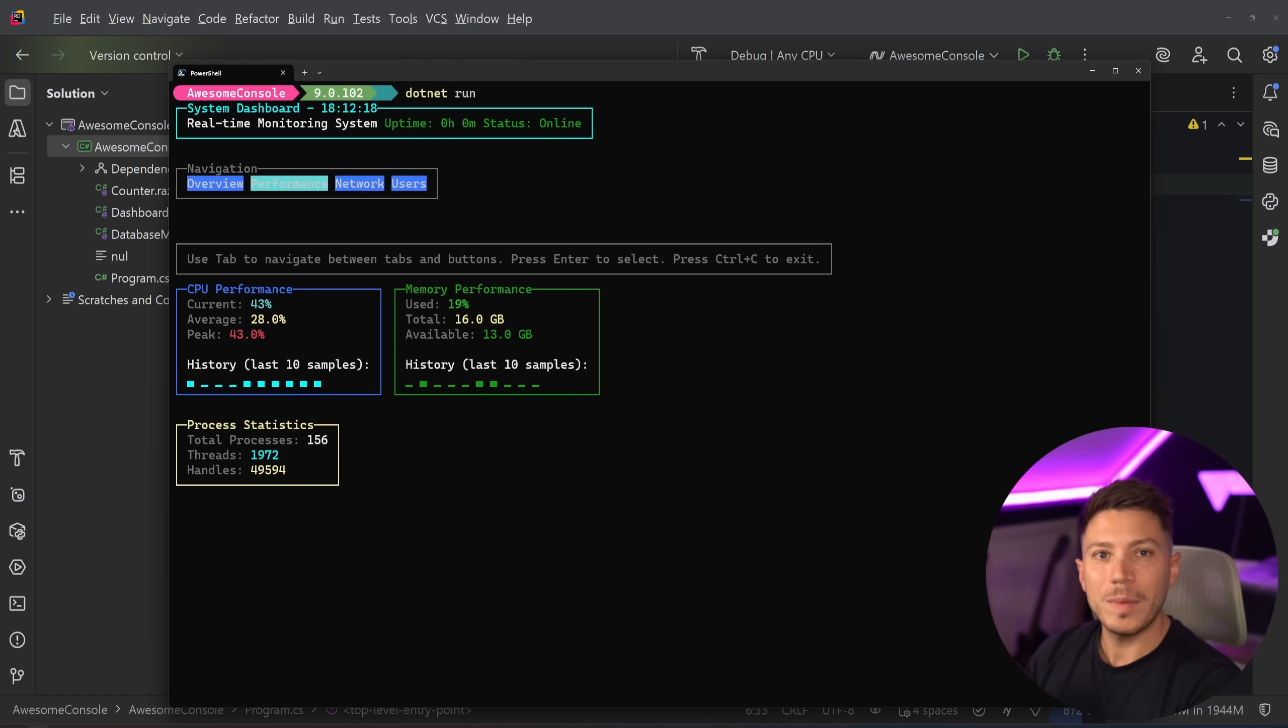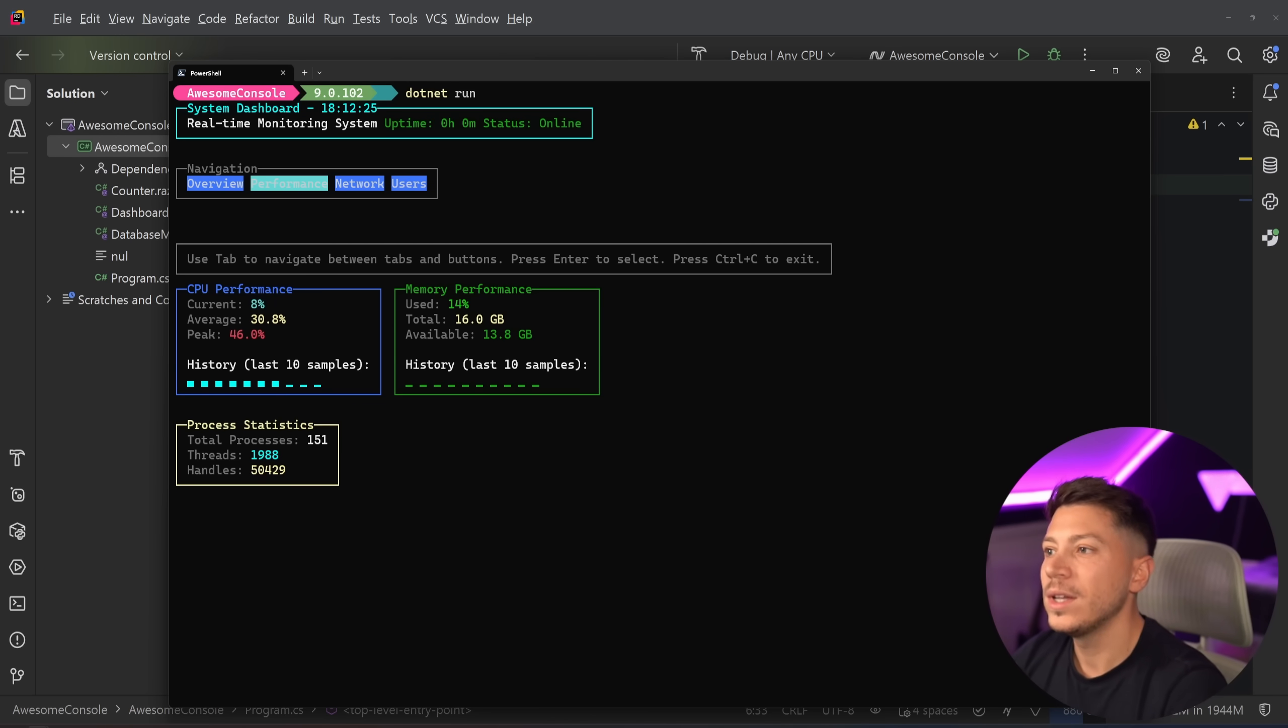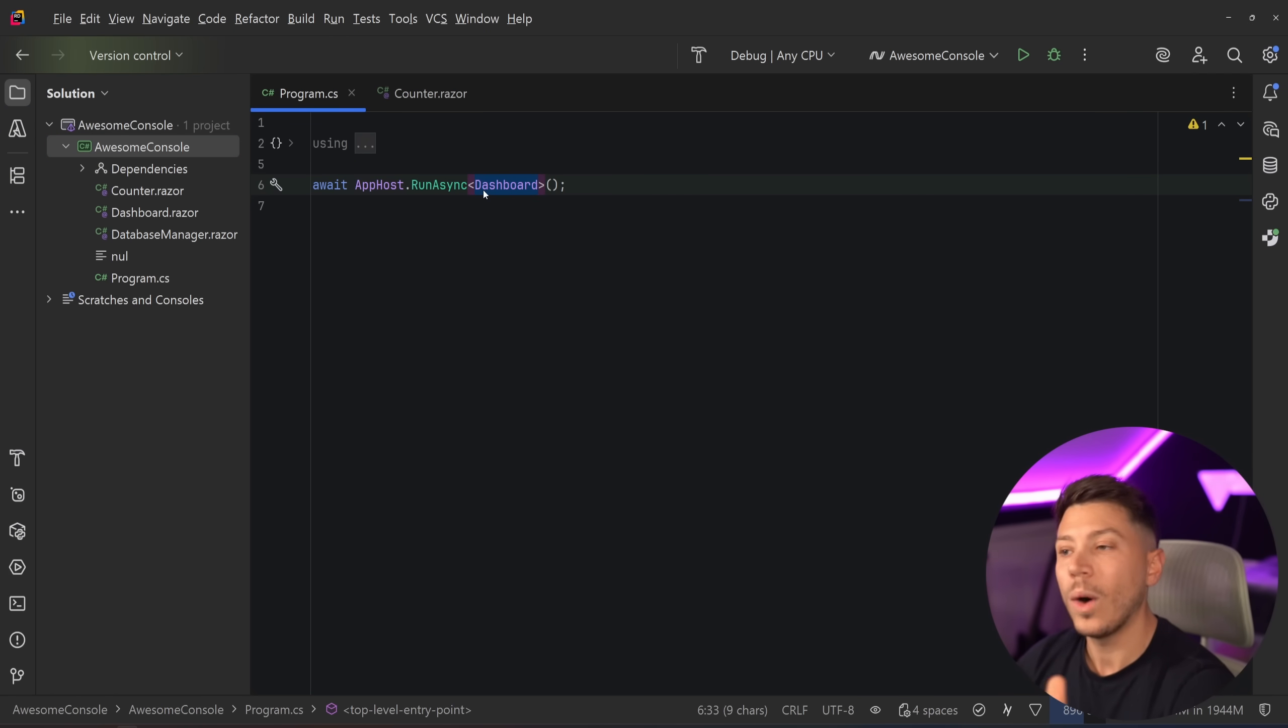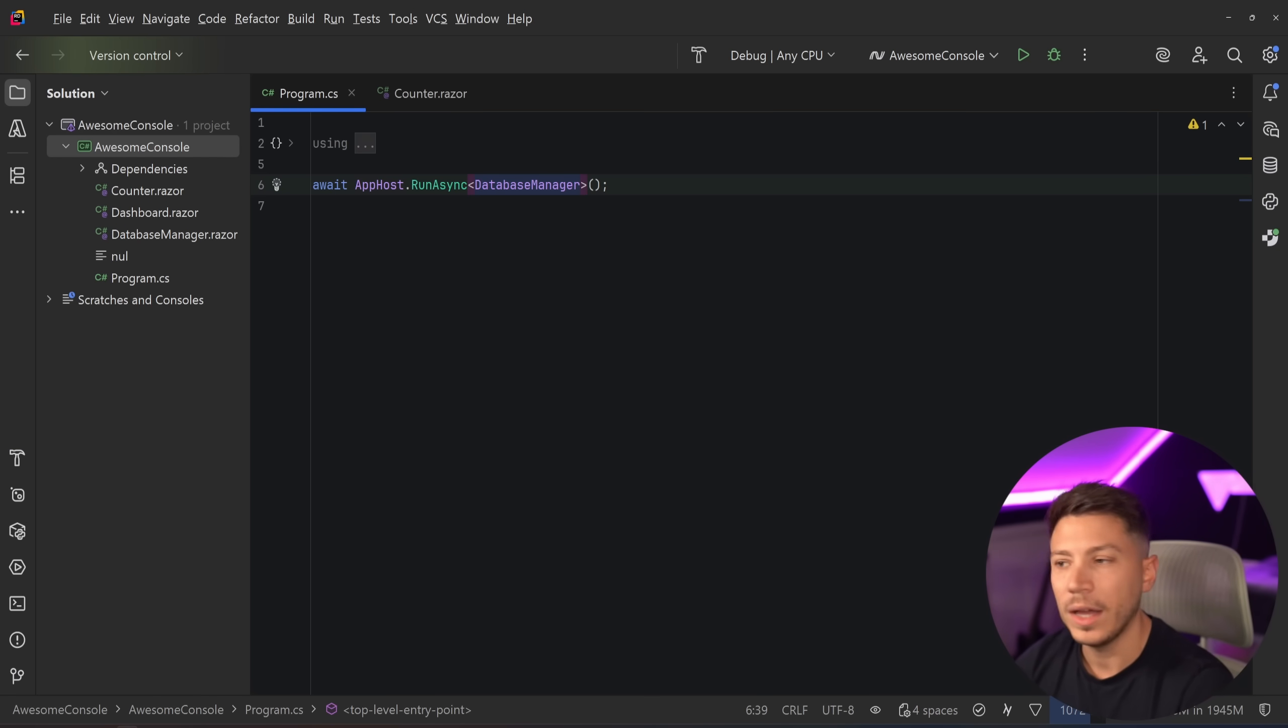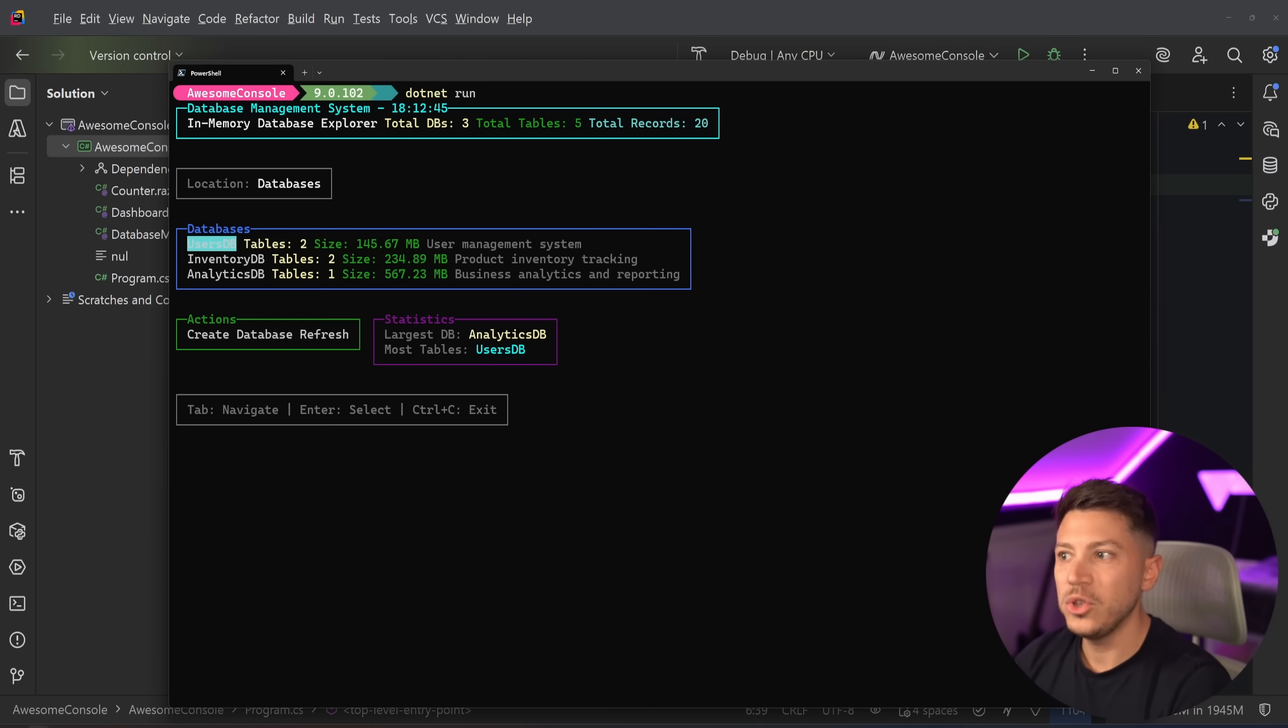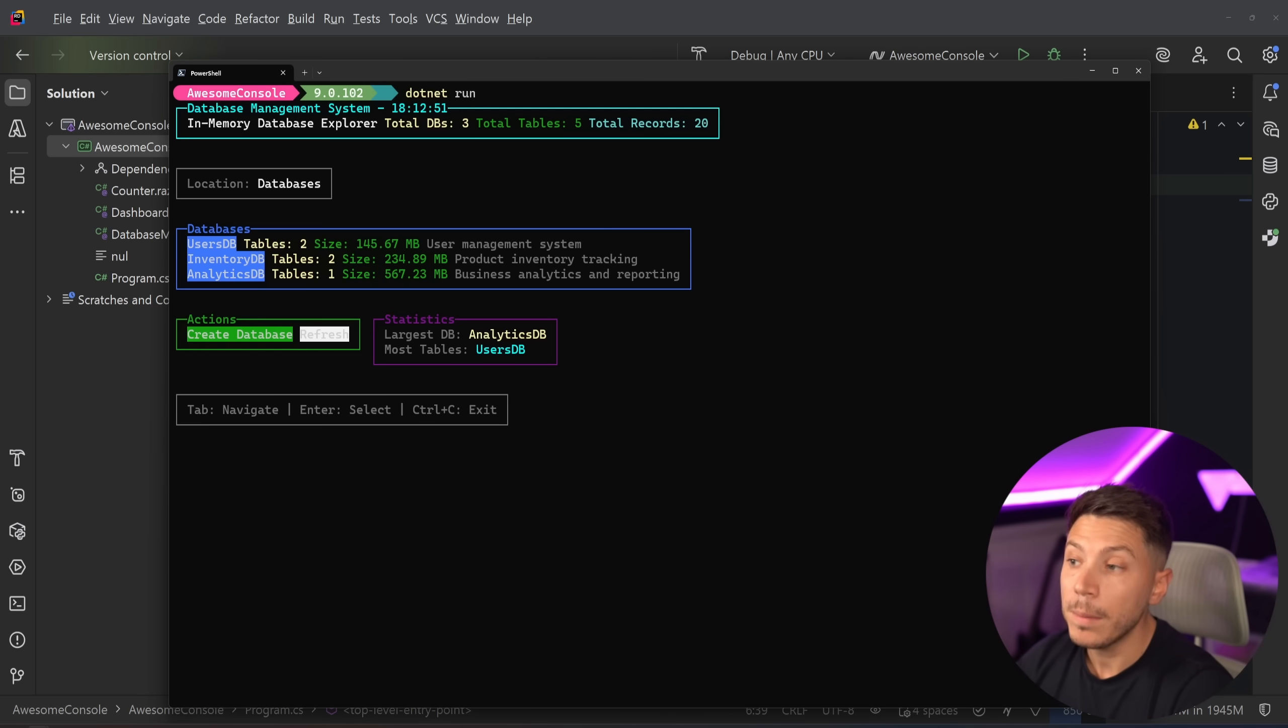If you want, by the way, this code to see how I'm doing all of this, I'm going to put it in the description. You can use that link to get the code. But I want to show you another one as well, because this can go quite far. I was always a fan of the idea of having a console based database manager for small things, especially SQLite things. So if I go here and say dotnet run, then you have just that. You have sort of your databases, inventory database, user, you can refresh, you can create a database, you can see the largest and most tables database.